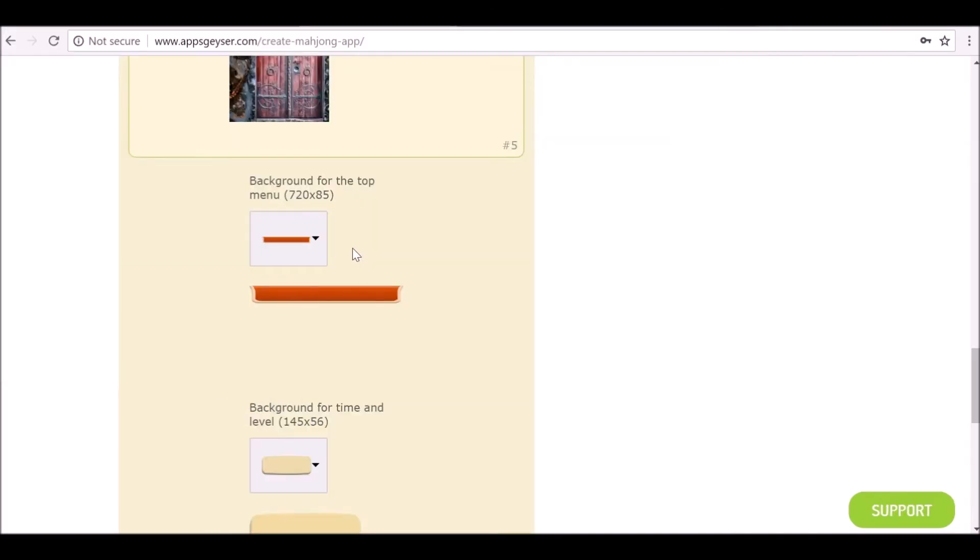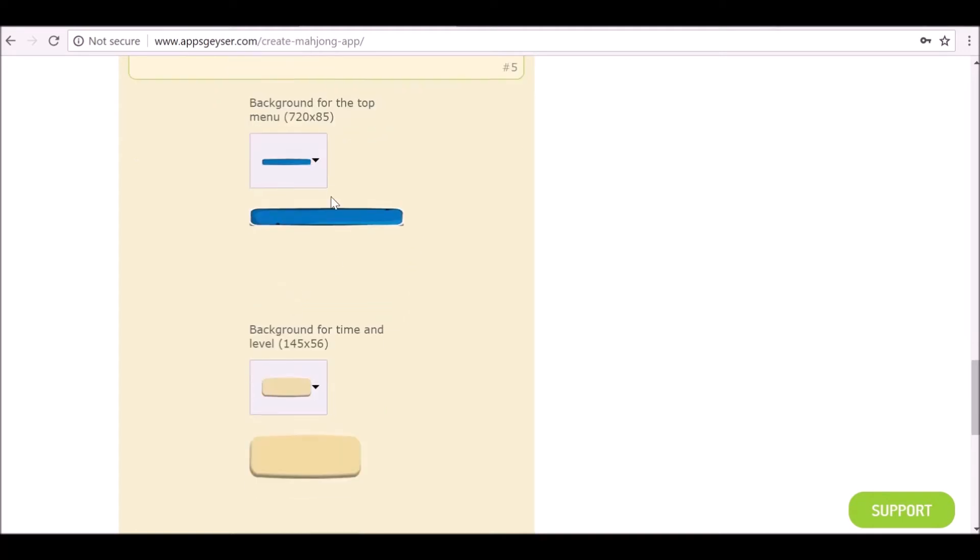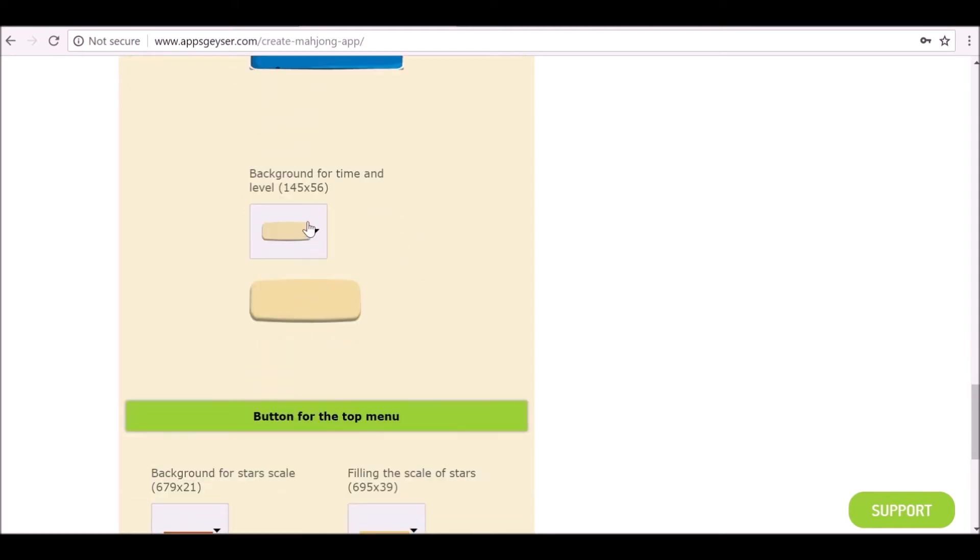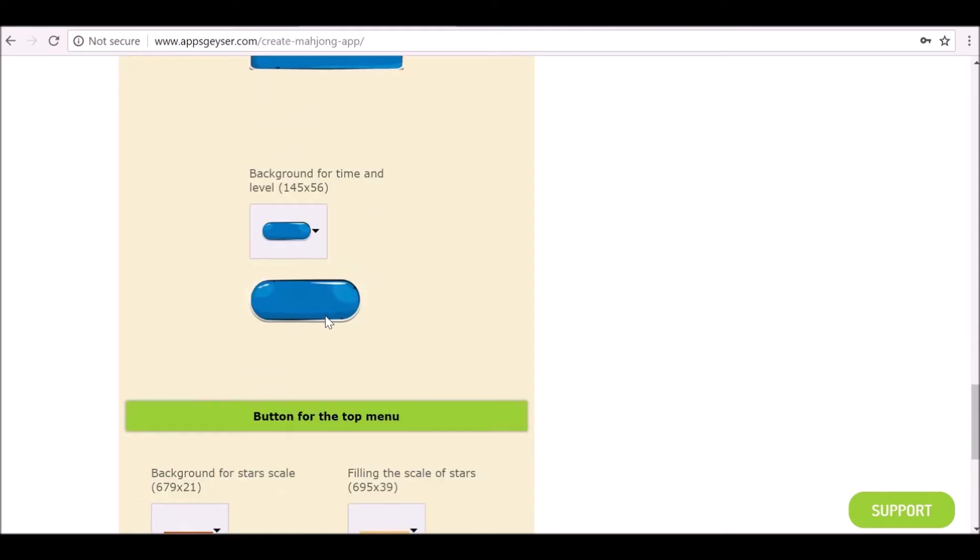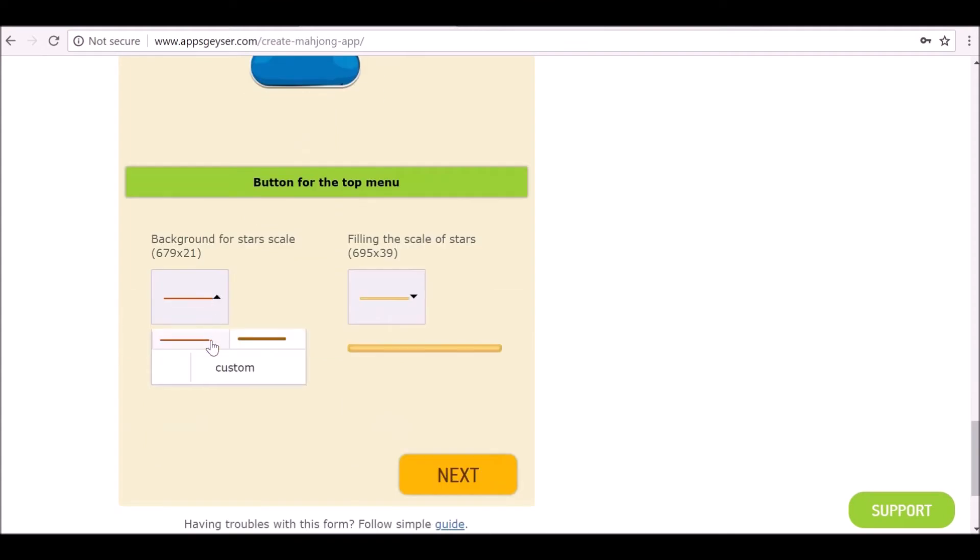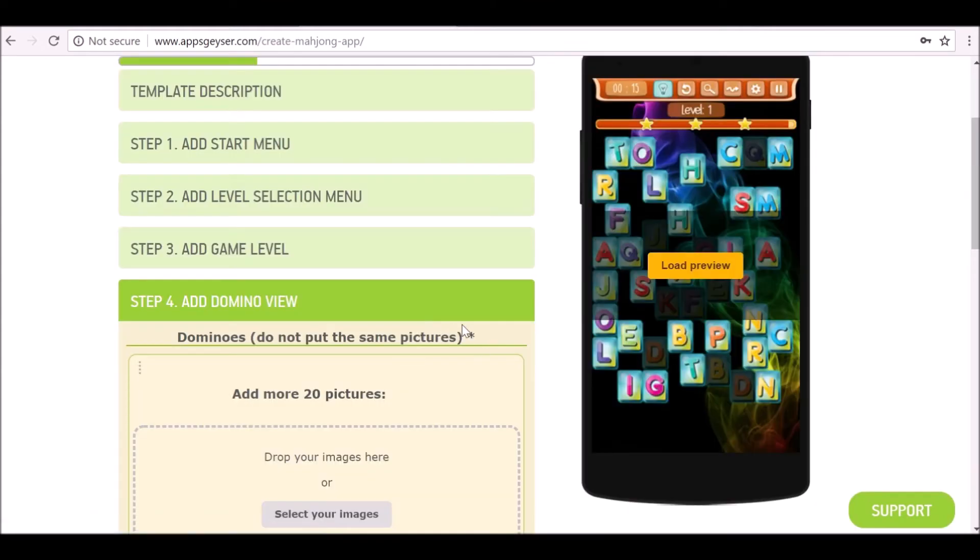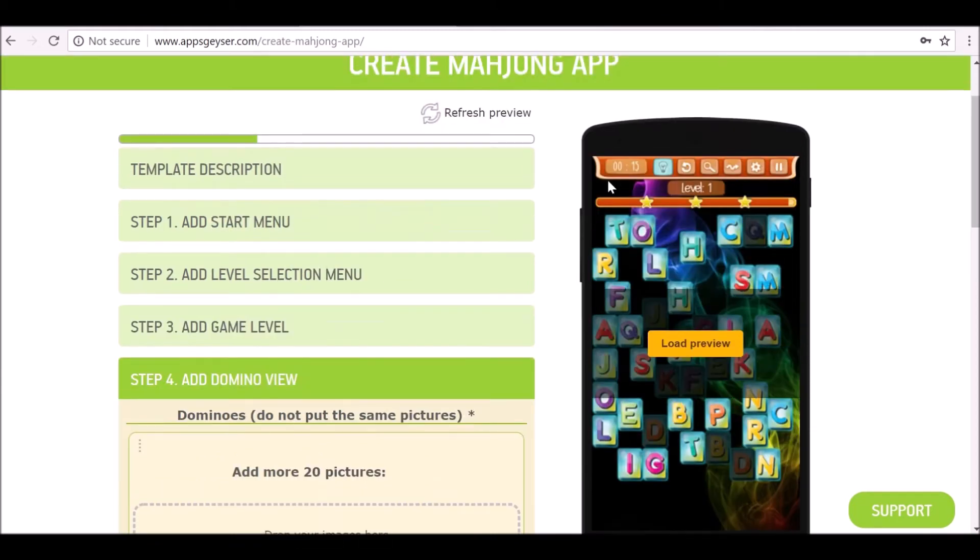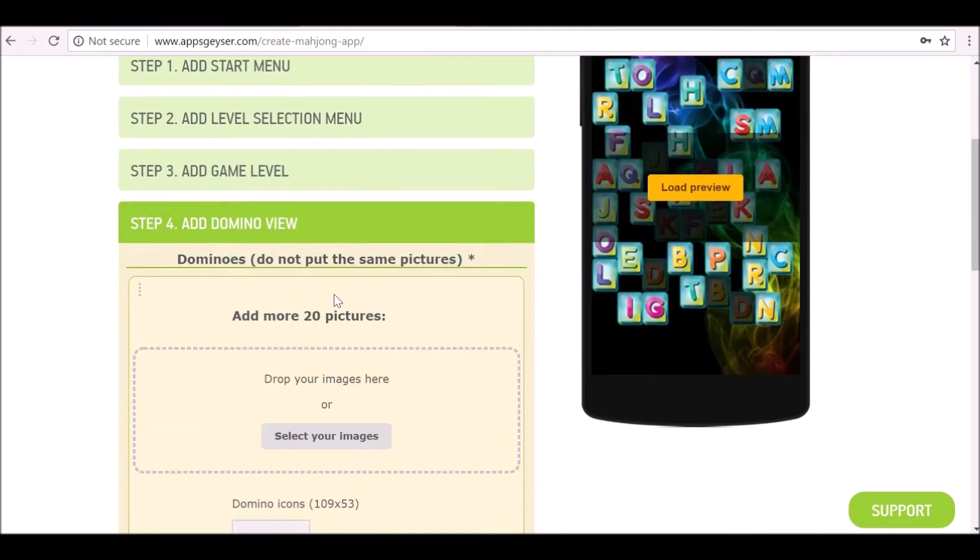So now we've added our levels, we have some more options to change. For the background for the top menu, again we can change all these to fit the color scheme or again add our own by just adding a custom image. But I'm going to quickly just go through this. If this is the first app and you just want to create it to see what it looks like then go ahead and do that, but I would suggest taking a bit more time to get used to it all.